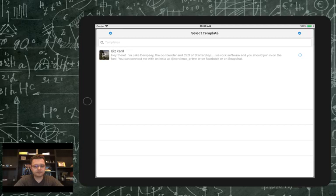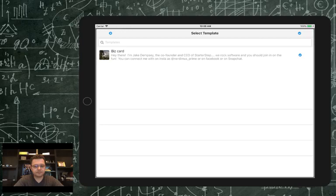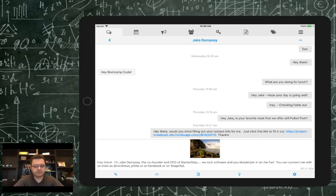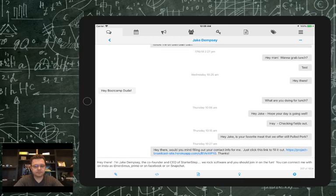You can name templates whatever you want — recipients will never see the template name. It's purely for you to organize them. You might prefix templates with 'promo' for promotions or 'intro' for introductions so they're grouped together. You can search for templates based on the content or the name. I've only got one template, so I'll select it, confirm with the check mark in the top right, and it copies the image and text into my message window, allowing me to modify it before sending.